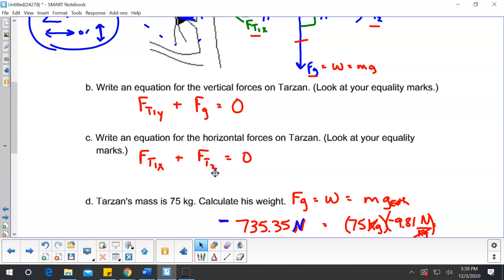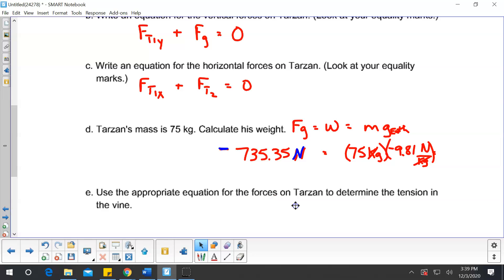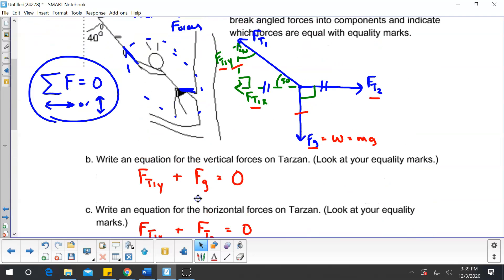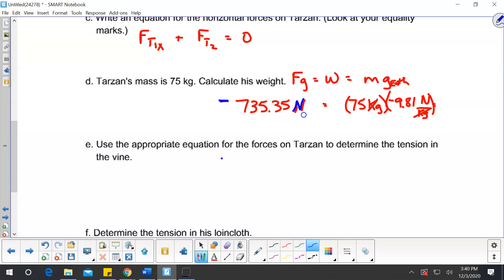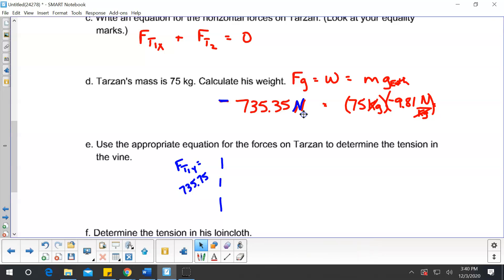The next part asks us to use the appropriate equations to determine the tension in the vine. Since I just found that force gravity was negative 735.75 newtons, I know that force tension one in the y direction — which balances gravity — equals positive 735.75 newtons. That's what was pulling up. Now I need to use trigonometry to find the hypotenuse, which is the vine tension.